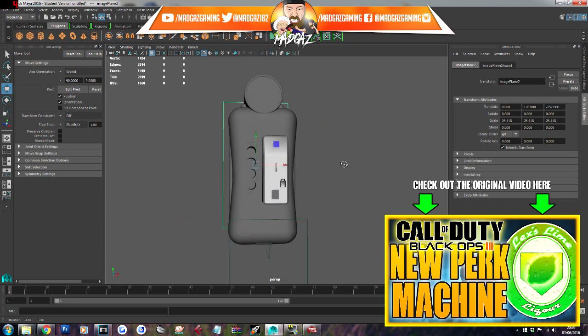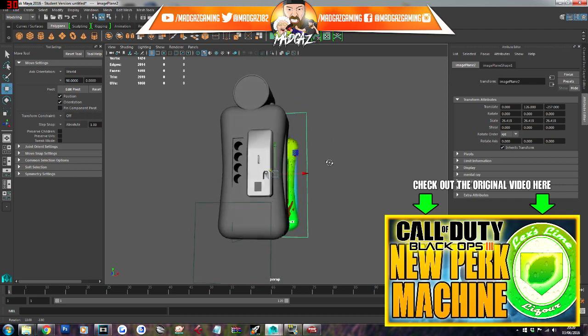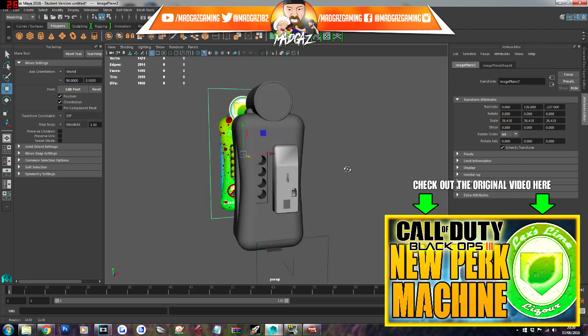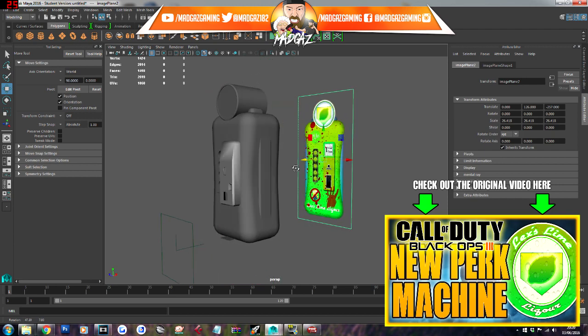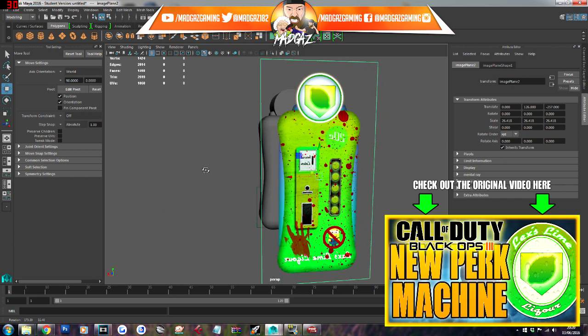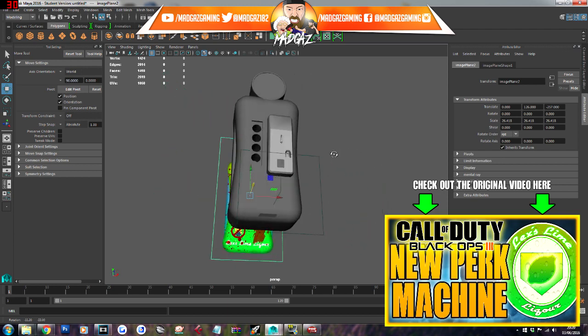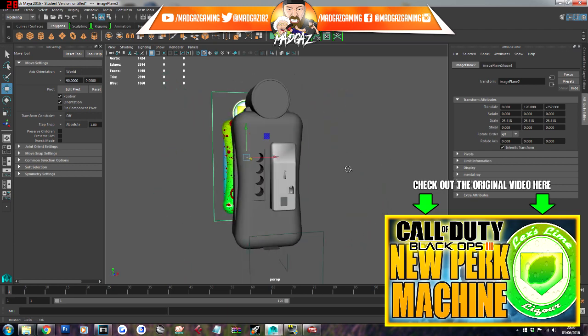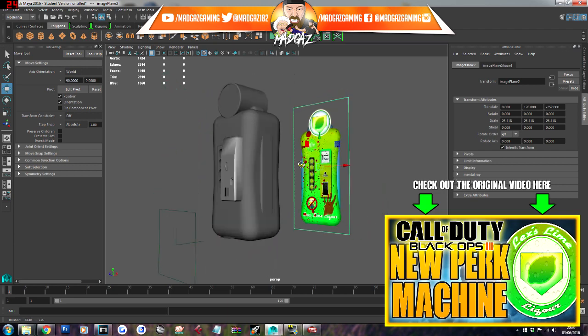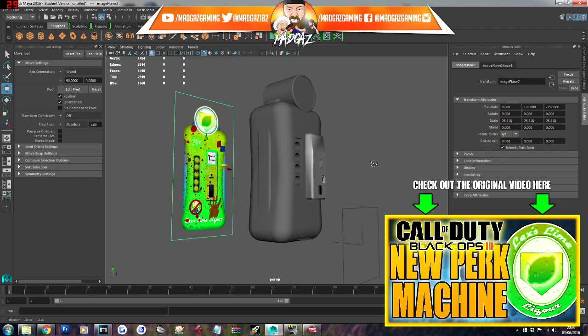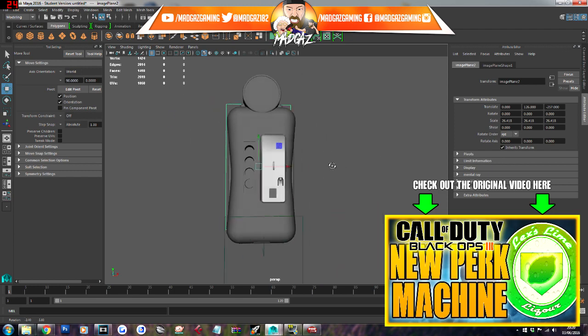I cannot wait for mod tools to come for Black Ops 3, because these are just insane. Some of these perks I'm coming up with now, I really enjoy making these for you guys. But yeah, I'm going to get back to working on this, texturizing it, and getting it imported to the game.